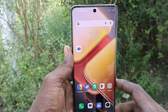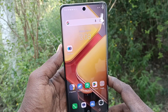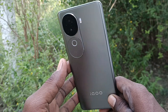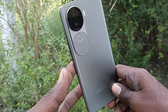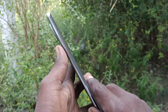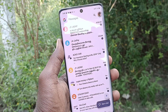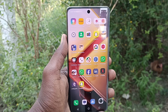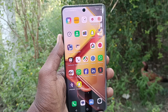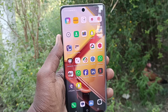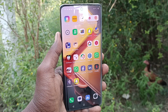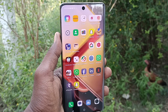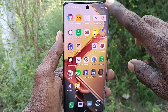Hi friends, welcome to Five Minutes Tech YouTube channel. Here is the iQOO Saturn S5G smartphone. In this video, you will learn how to set up dual TrueCaller apps on your iQOO Saturn S5G.